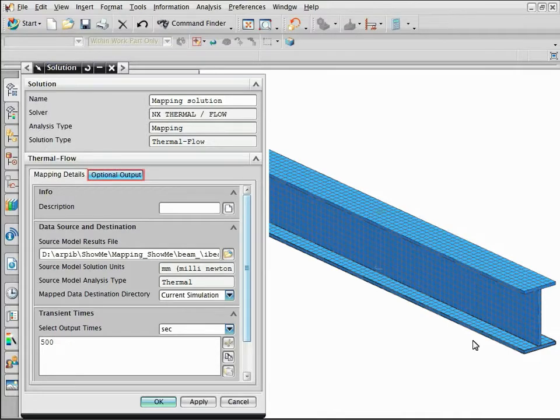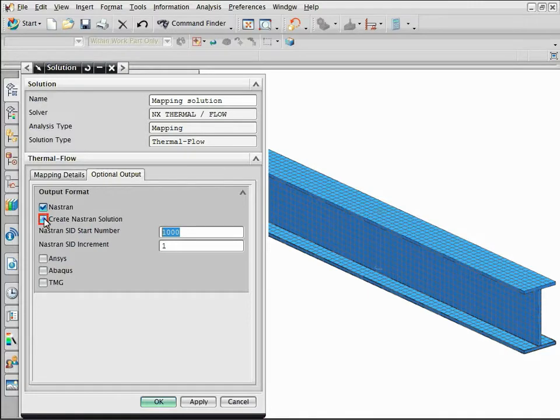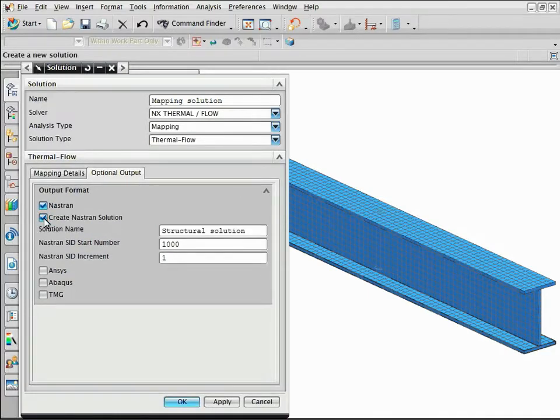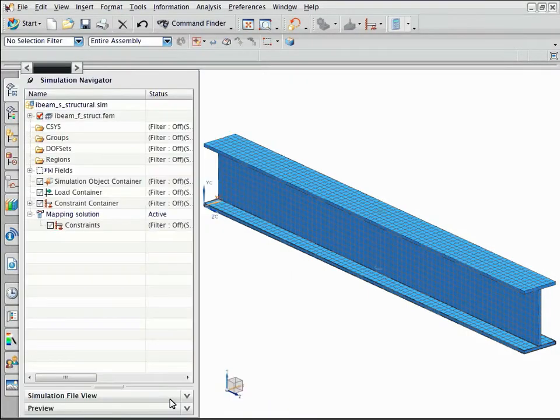Select the optional output tab and select the Create Nastran Solution checkbox. This option automatically creates a Nastran 101 solution that is preloaded with the temperature distribution.